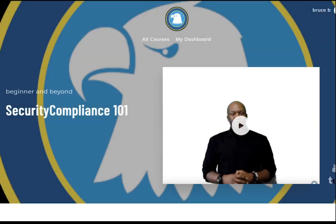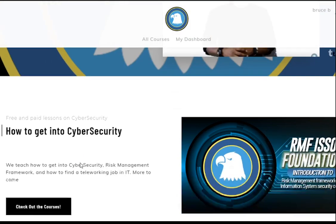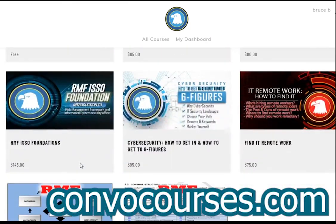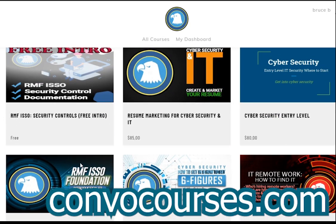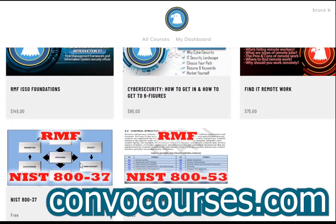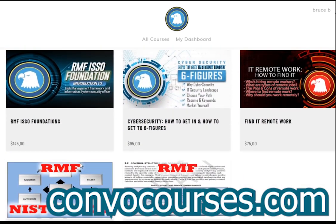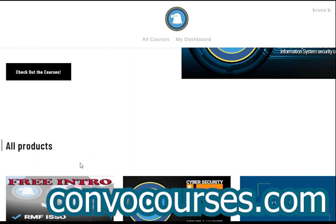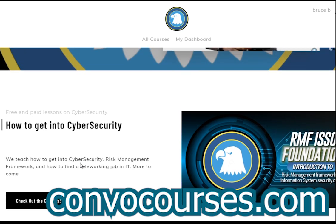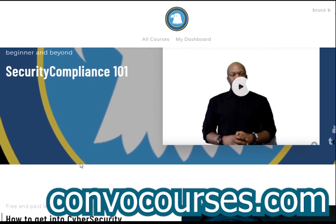If you're interested in learning about cybersecurity, IT, security compliance, risk management framework, or how to advertise yourself in IT and cybersecurity, check us out on convocourses.com. We've got free courses. It's free to sign up, and I'm always releasing new stuff on there.